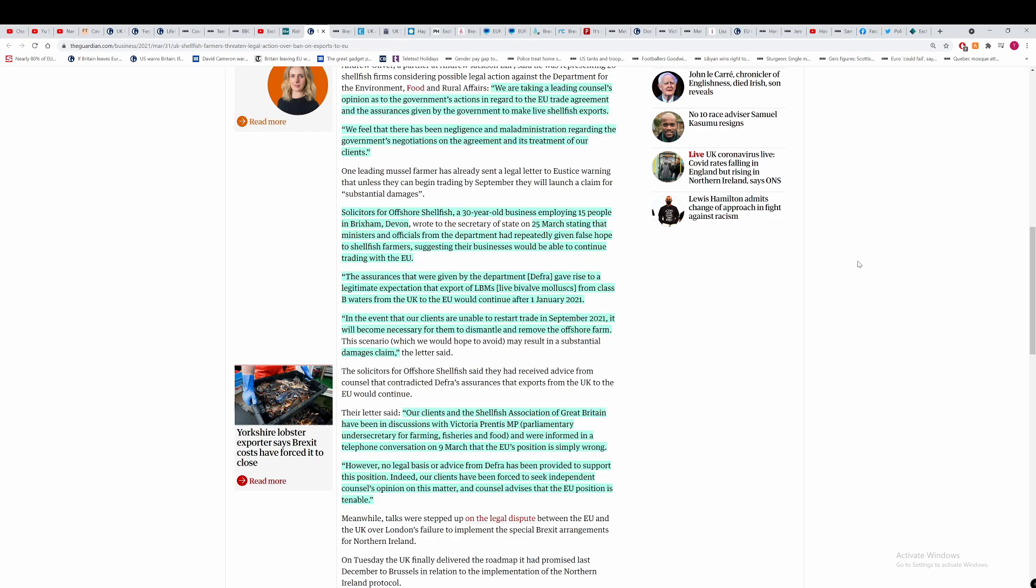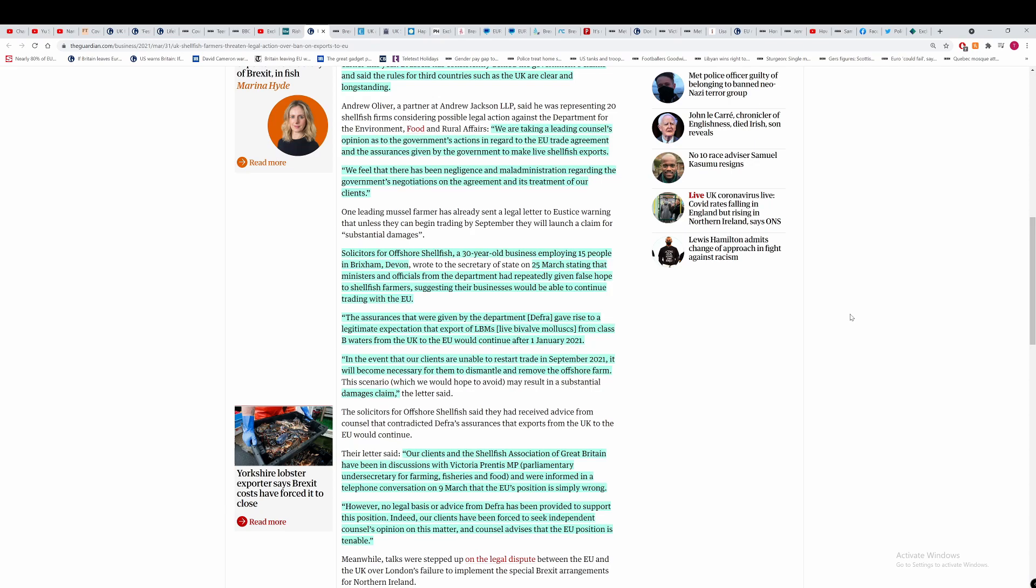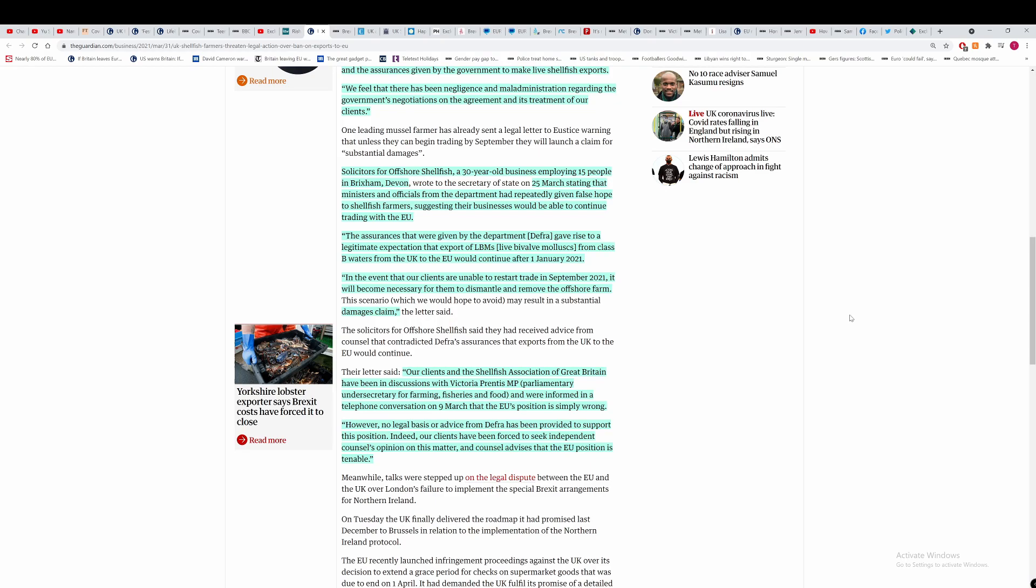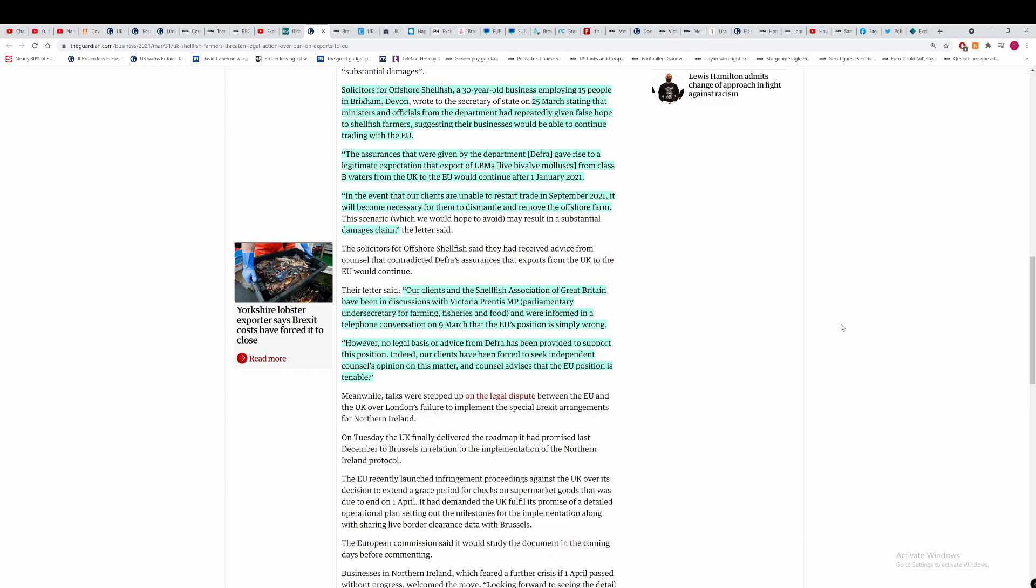This is a partner at Andrew Jackson LLP, one of the lawyers who's representing 20 of the shellfish firms saying, we are taking a leading council's opinion as to the government's actions in regard to the EU trade agreement and the assurances given by the government to make live shellfish exports. What they're saying is they're looking at what it says within the trade agreement and what the government have said about live exports of shellfish. And if it doesn't match up, then the government may get sued over that for misleading these fishermen. We feel that there has been negligence and maladministration regarding the government's negotiations on the agreement and its treatment of our clients. It's going to be interesting to see if they're successful in this and how much they can get out of the government.